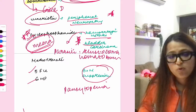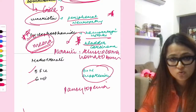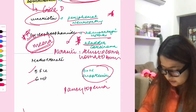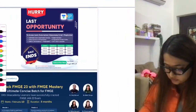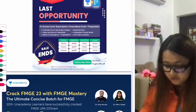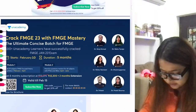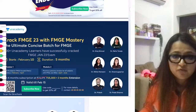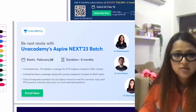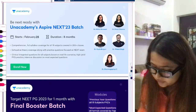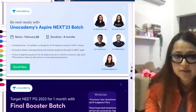That ends today's high-yield topics. I'll continue tomorrow at 8 PM IST. Unacademy has a sale going on — if you want to go with an iconic subscription, the sale ends tomorrow. A new batch starts February 10th with a duration of 5 months. Thank you for attending, bye-bye!